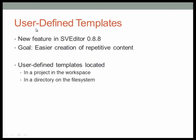User-defined templates are a new feature present in SVEditor 0.8.8. The goal here is to make the creation of repetitive content much simpler.